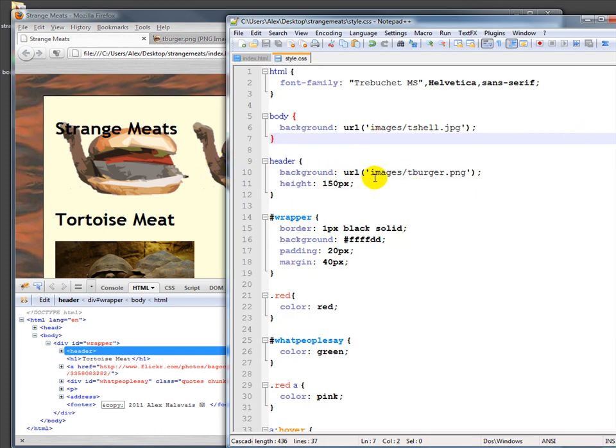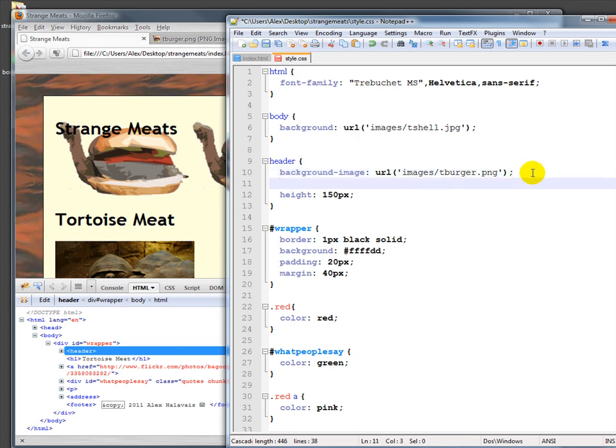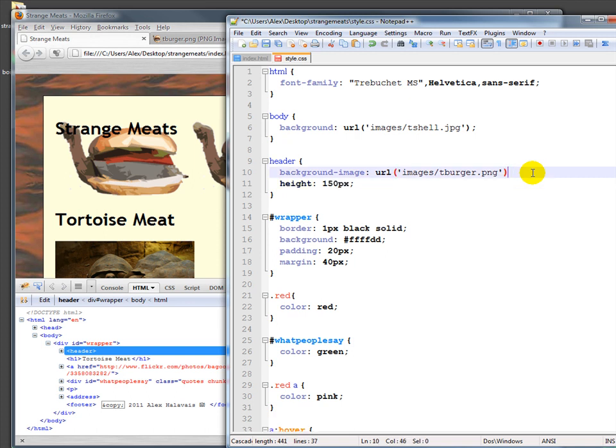Here's where we can start to talk about shorthand. We could say that this is actually not background. This is background-image. And then you have things like background-repeat, background-position, background-color. But we can put those all in one by using spaces in between.